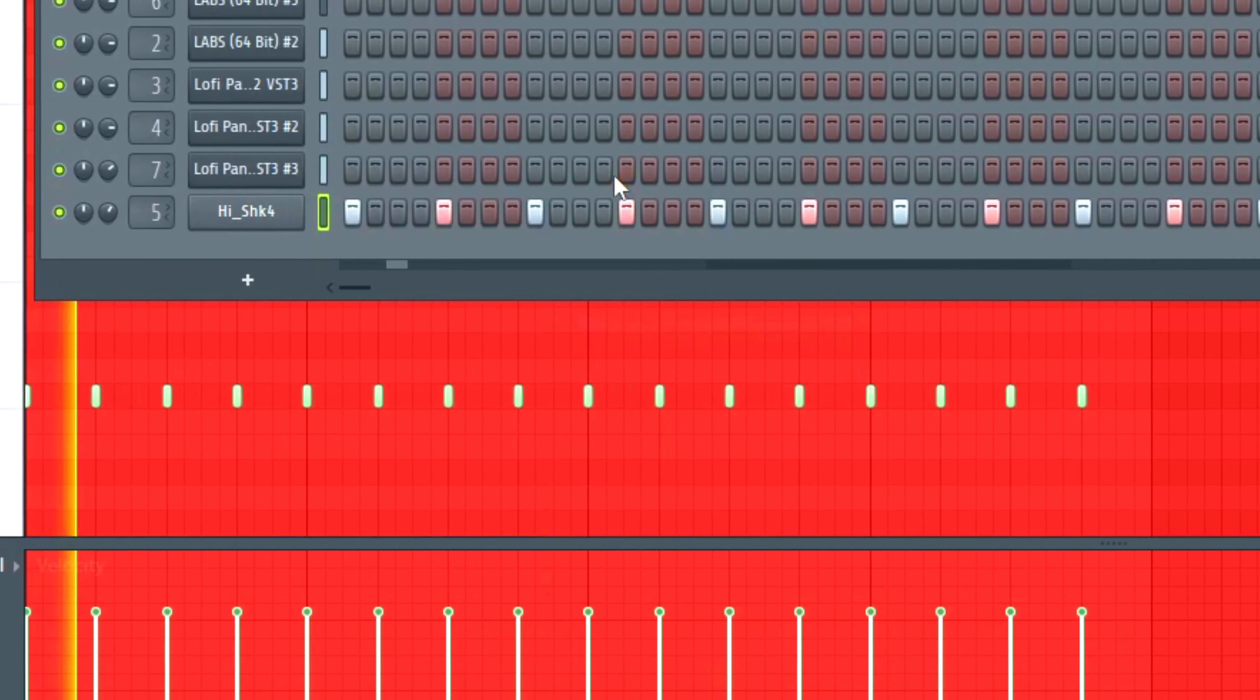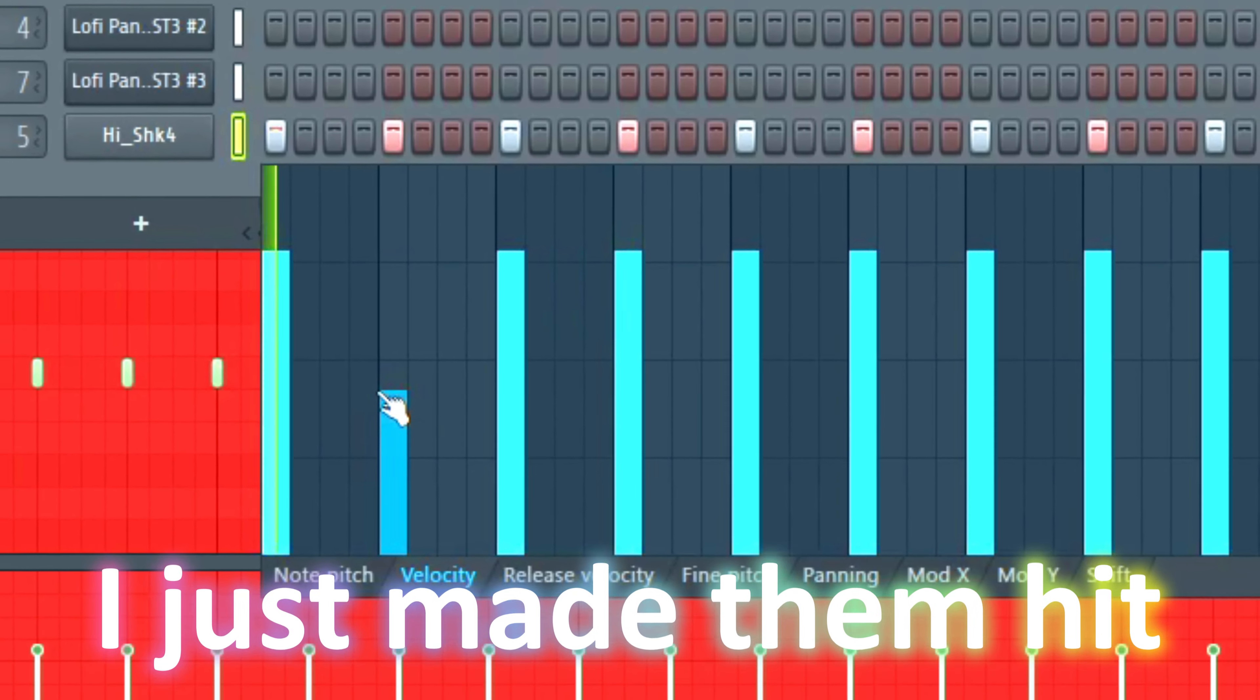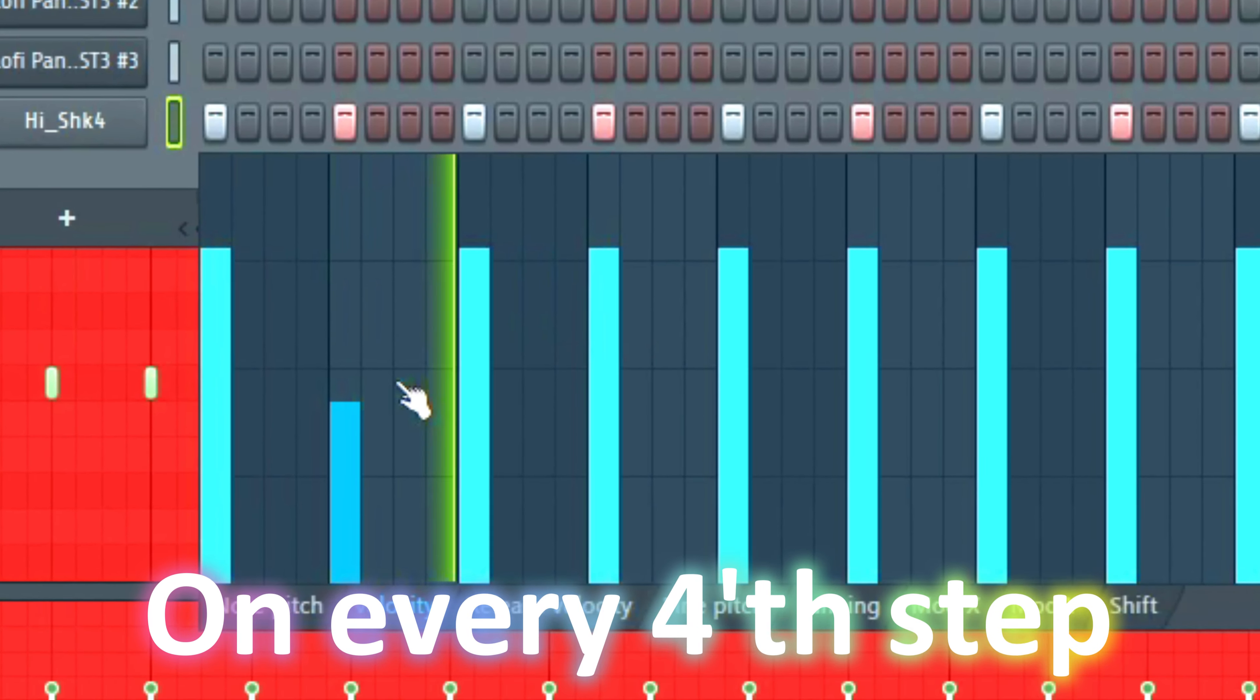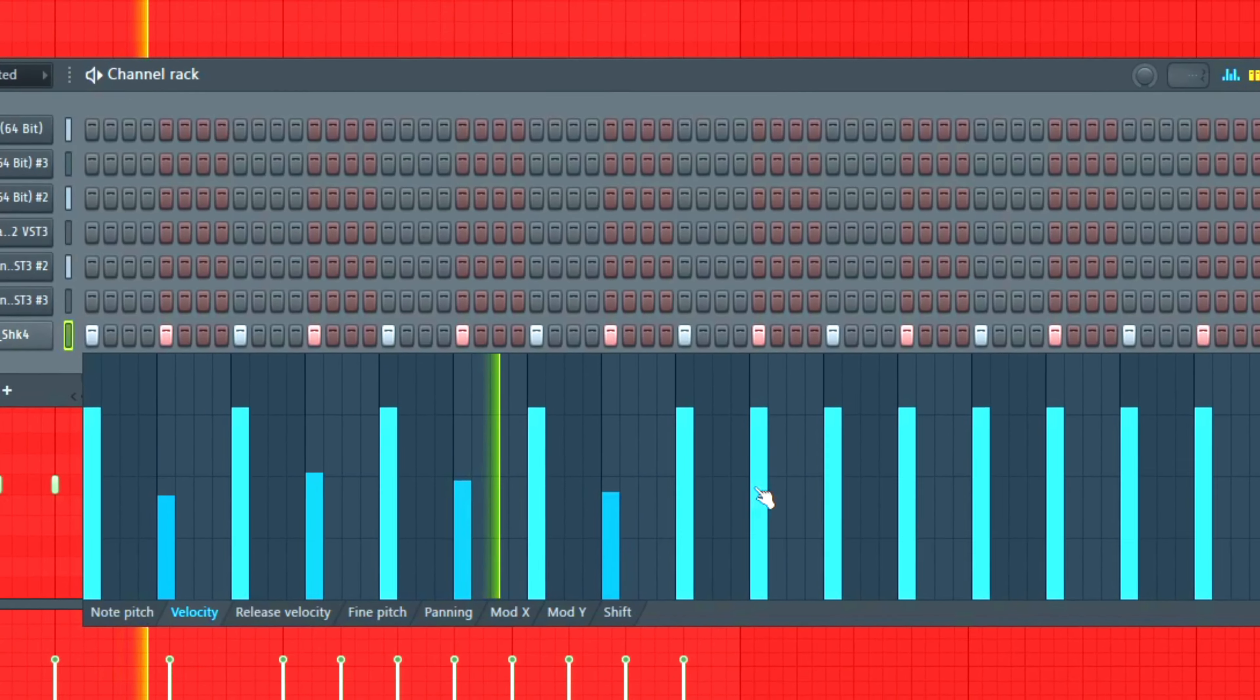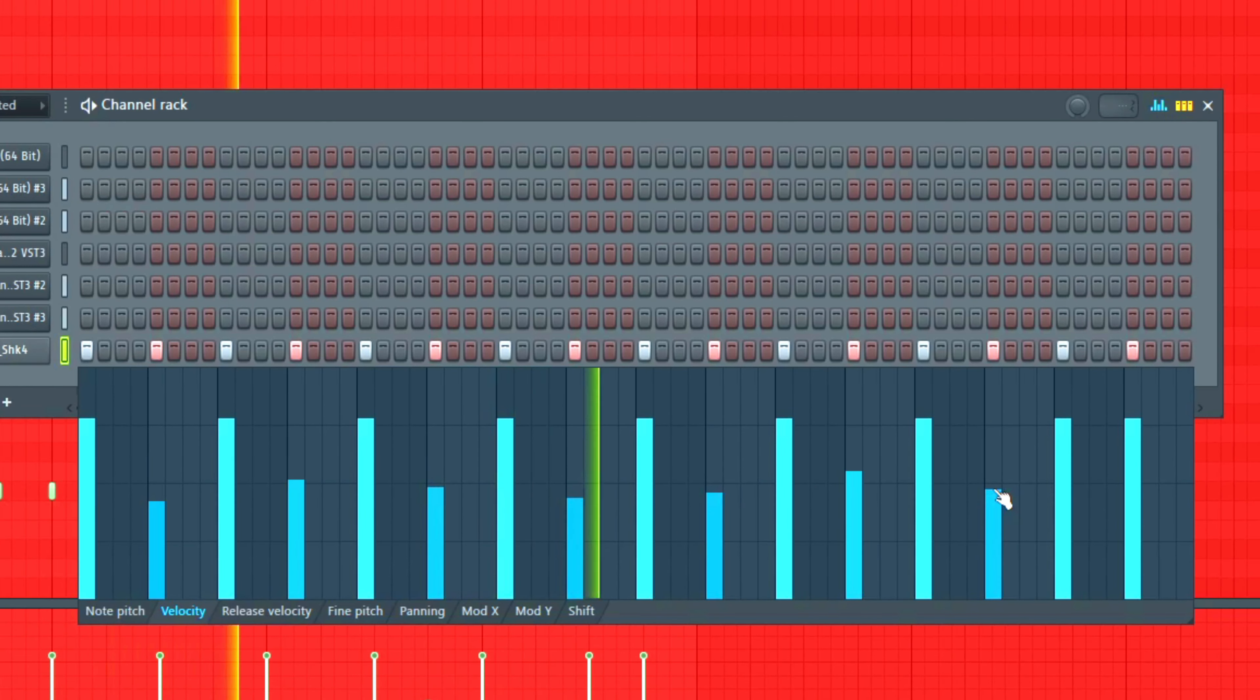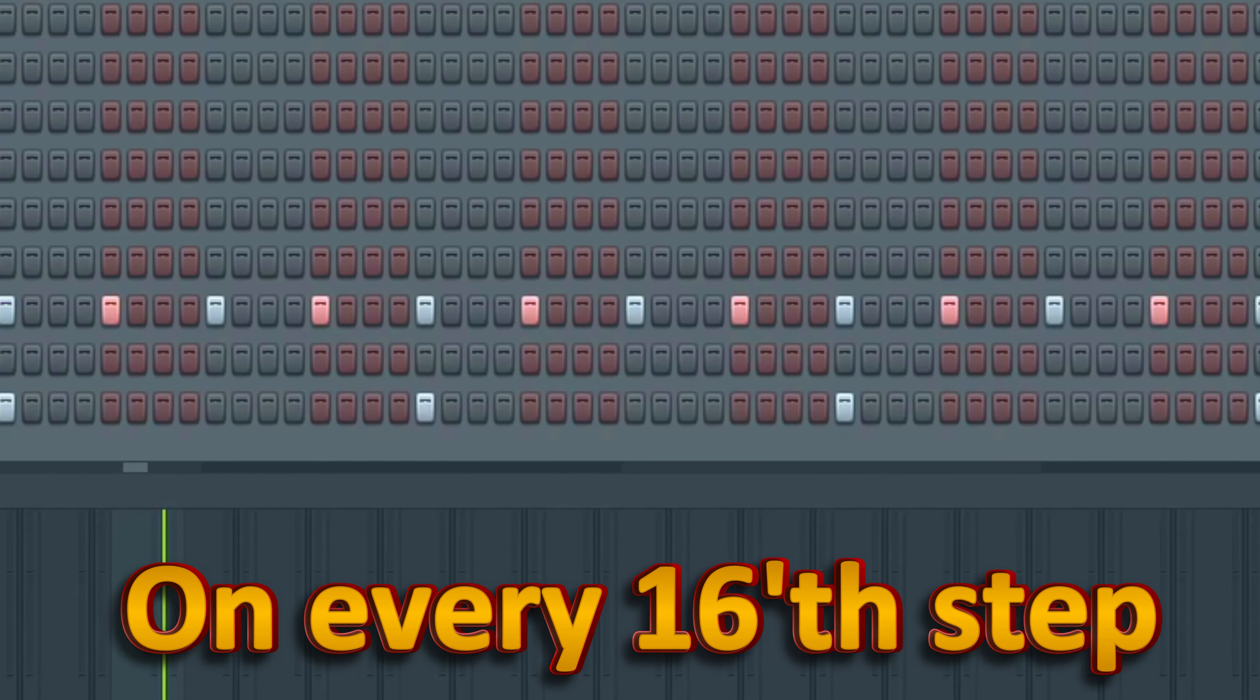For the drums, I started out by making the hi-hat and the snare. For the hi-hats, I just made them hit on every 4th step sounding like this. And for the snare, I just made them hit on every 16th step.